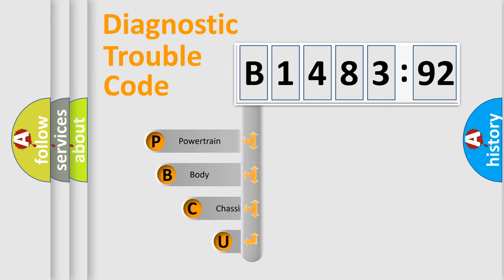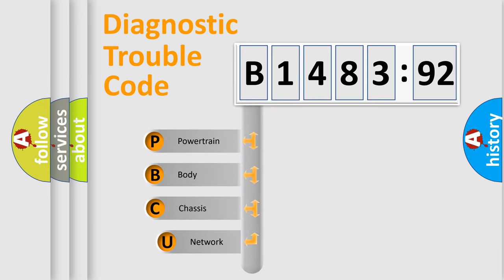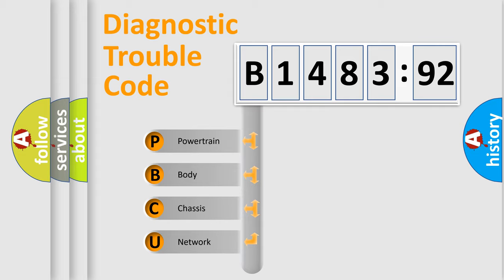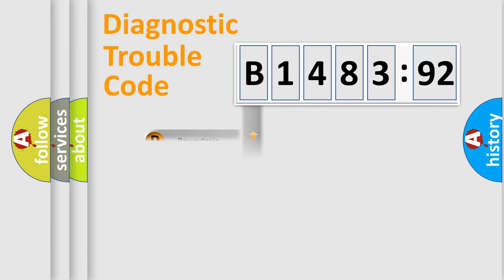First, let's look at the history of diagnostic fault code composition according to the OBD2 protocol, which is unified for all automakers since 2000. We divide the electric system of automobile into four basic units.